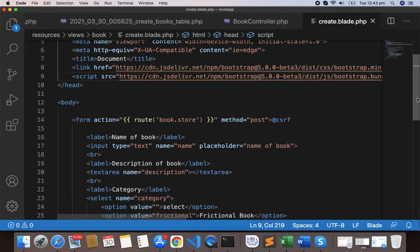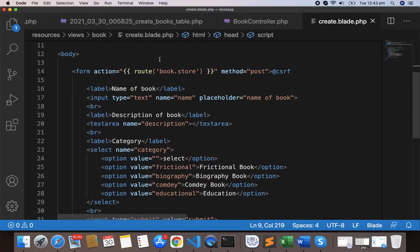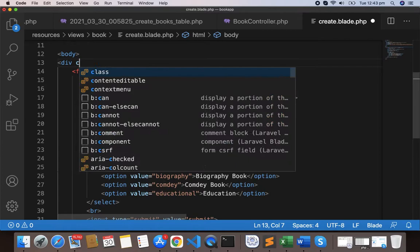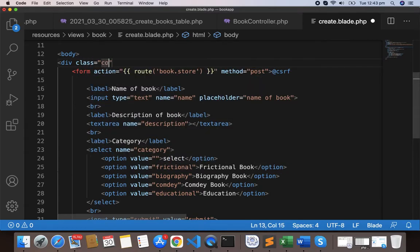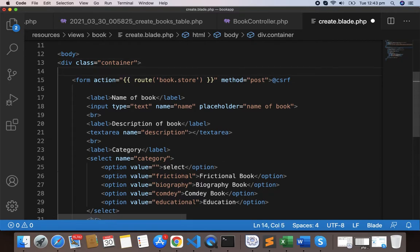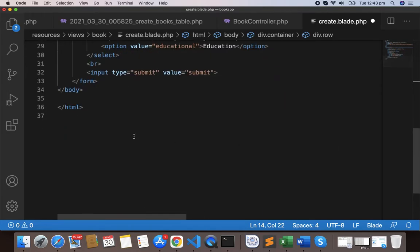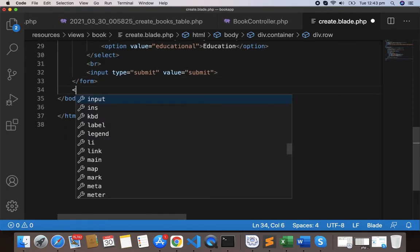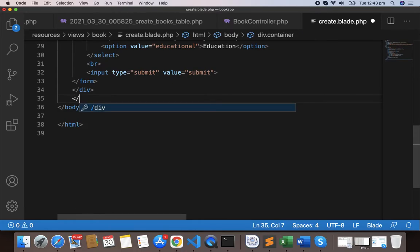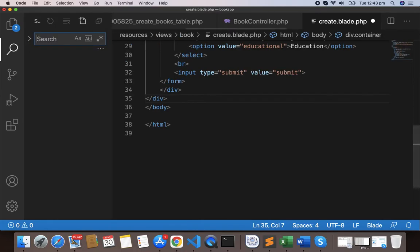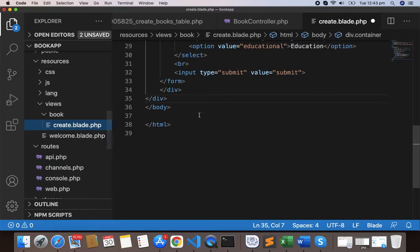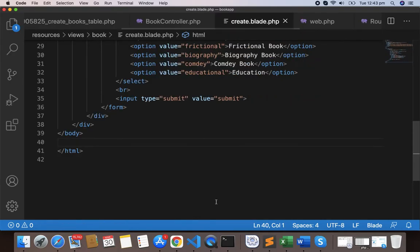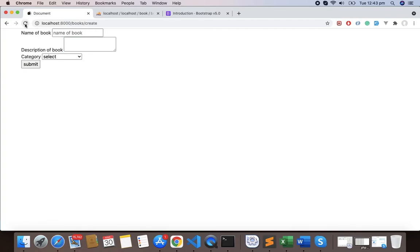Here we have the form body. Now write a div class container and close it, and again write div class row. Let's close the row and container here. Format this and save it. Now let's reload and we should see some changes.